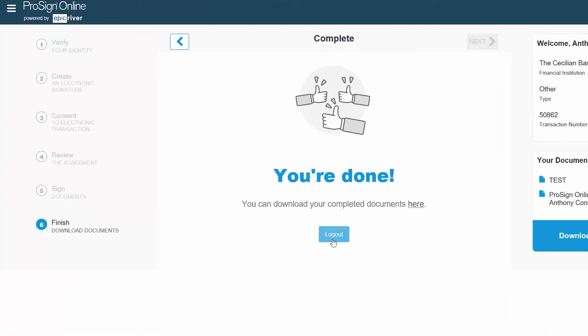Once you have fulfilled all signatures and or initial requirements, you may download your documents and log out. If you experience any issues, please contact your loan officer for assistance.